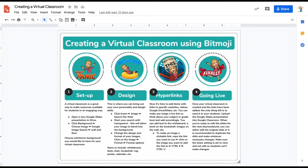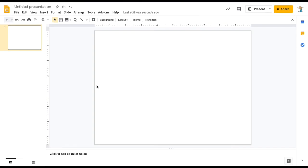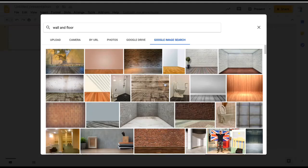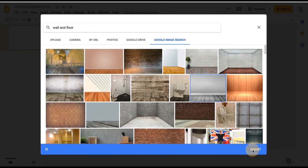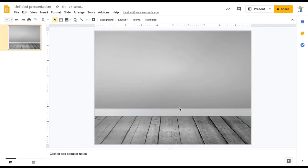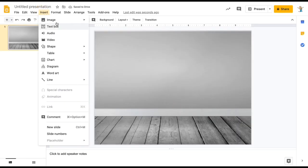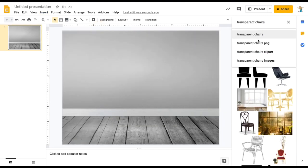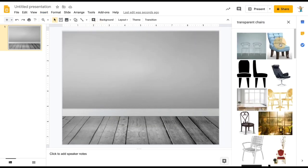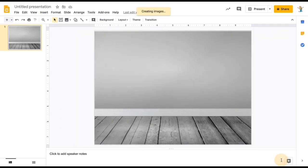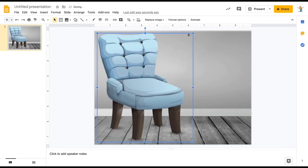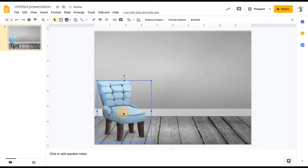A great way to utilize your teacher Bitmoji is by creating a virtual classroom. We will start with a blank Google slide. First, find your background by searching Google images for wall and floor. For the design, go to Insert, Image, Search the web. Make sure you include the word transparent in your search so the image looks good on the background. Resize and move images wherever you need them.